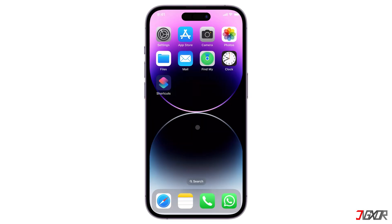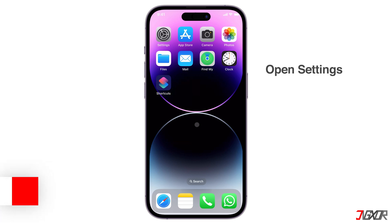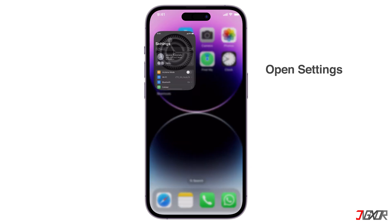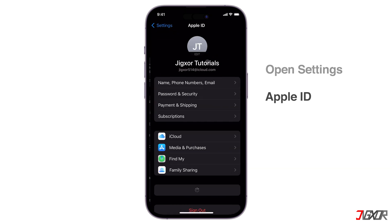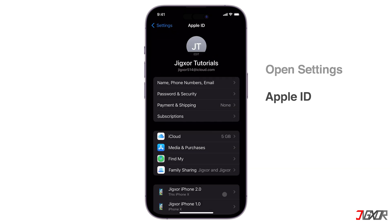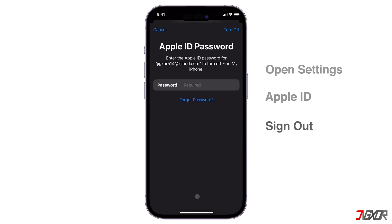If you just need to sign out of your account for a while, you can do so directly in your device's iCloud settings. To get started, open Settings and access your Apple ID account page. Scroll down, click Sign Out, and enter your password to proceed.